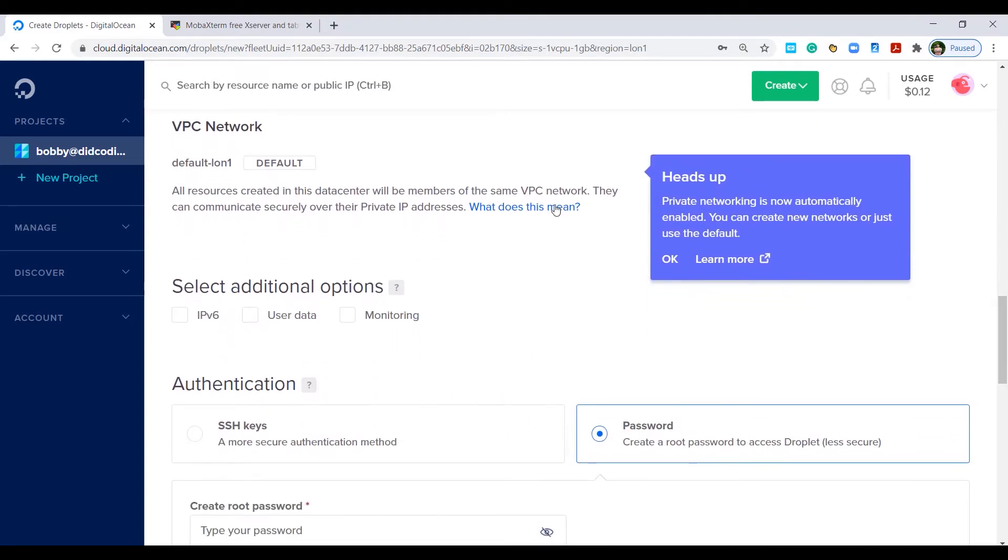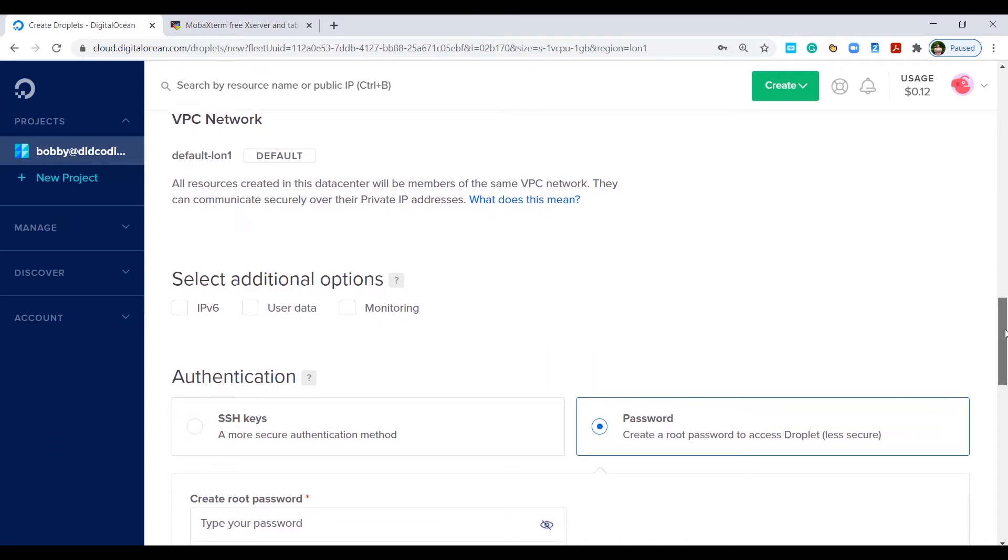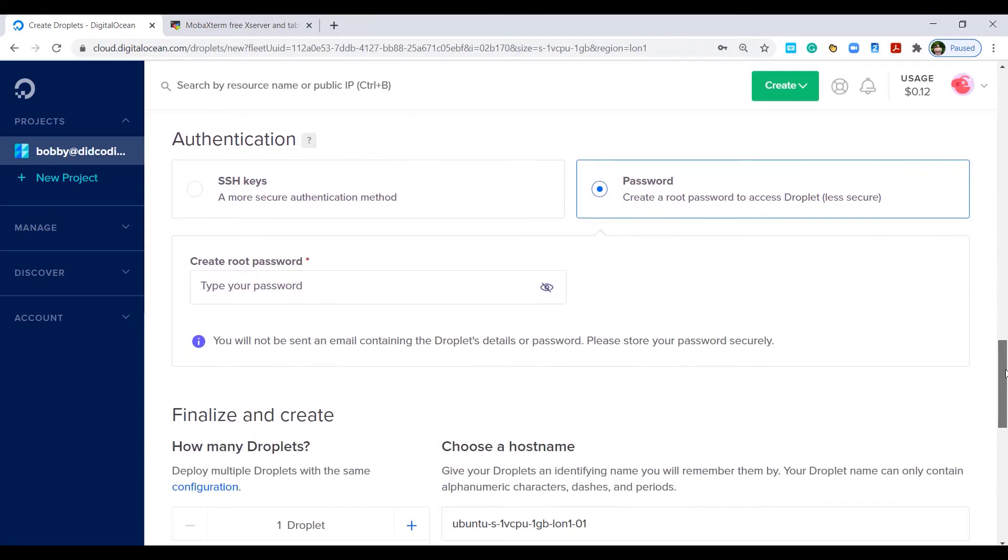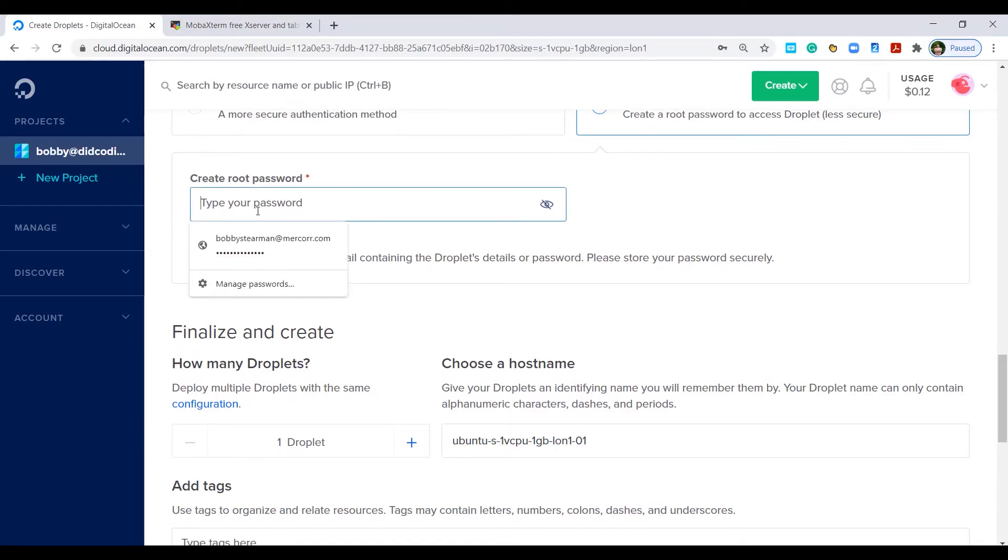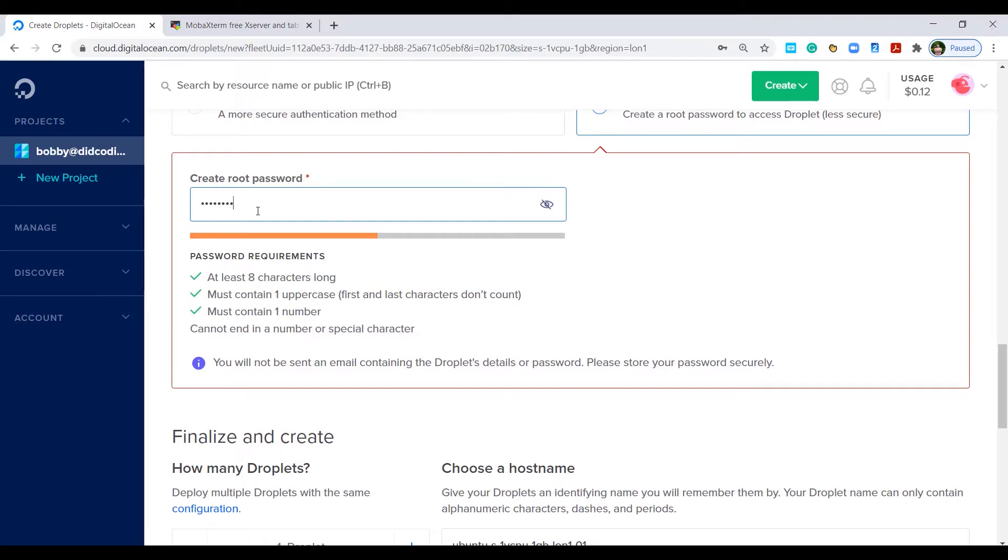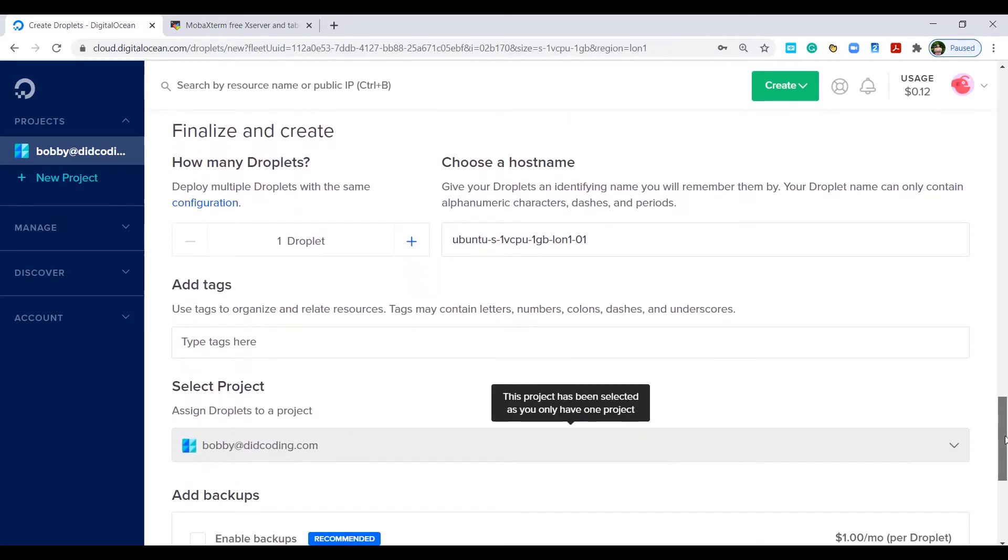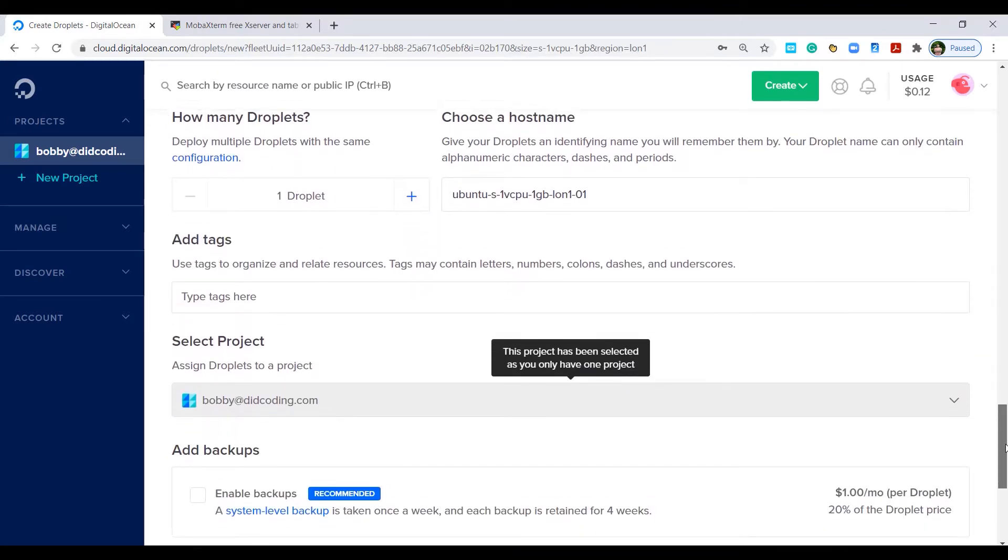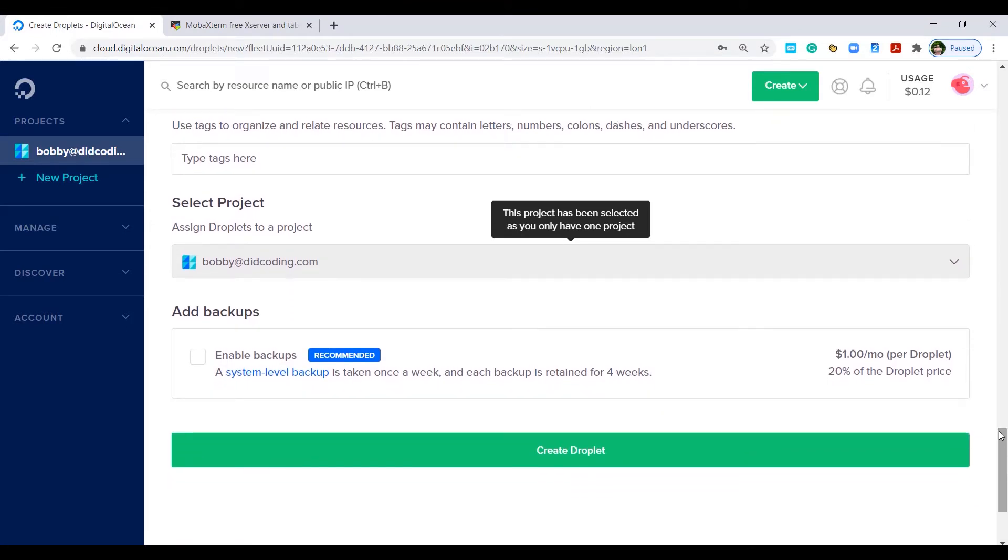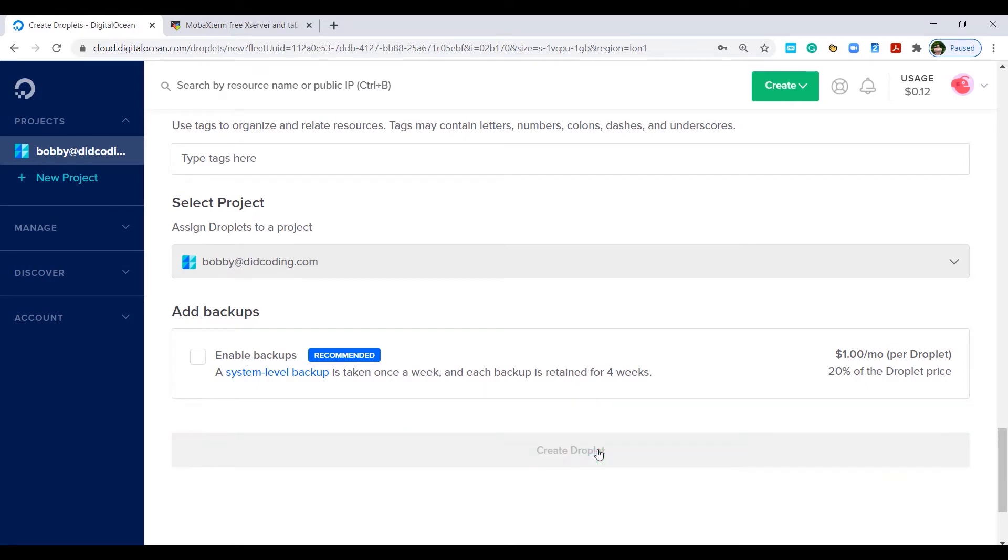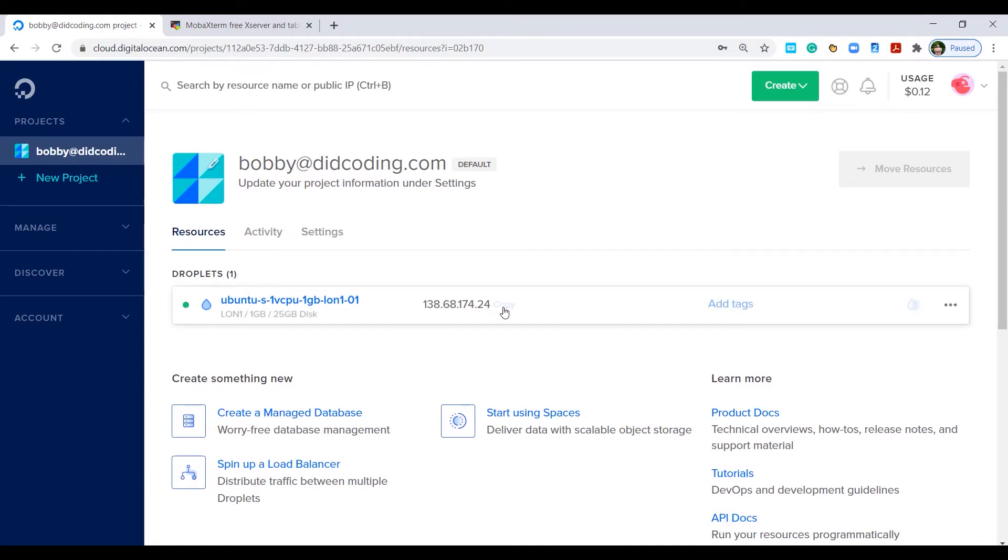VPC network, leave as is. We don't need any other options. For authentication, we will connect using SSH keys but initially we'll do this using a password. Let's create a password quickly. That should do it. It will just take a second or two to load up. There we have it.